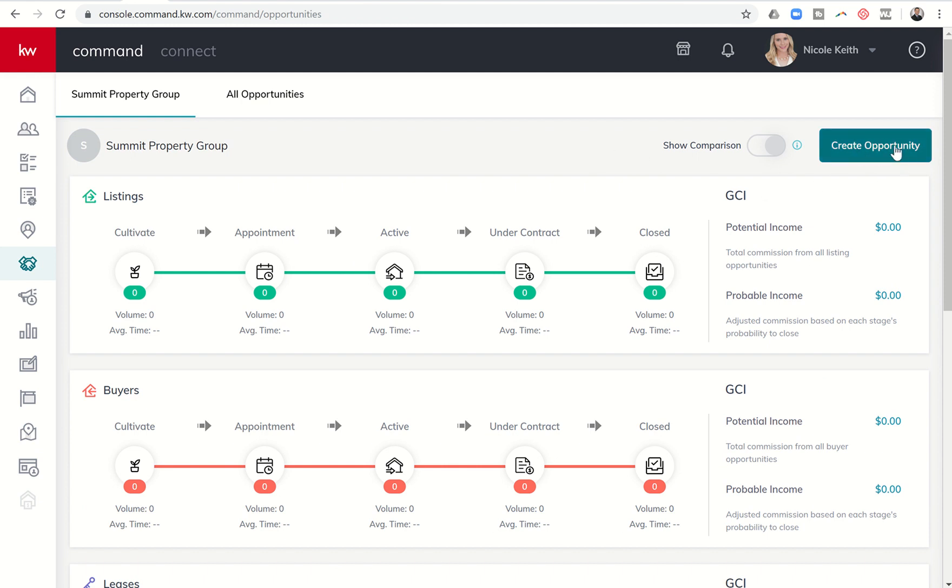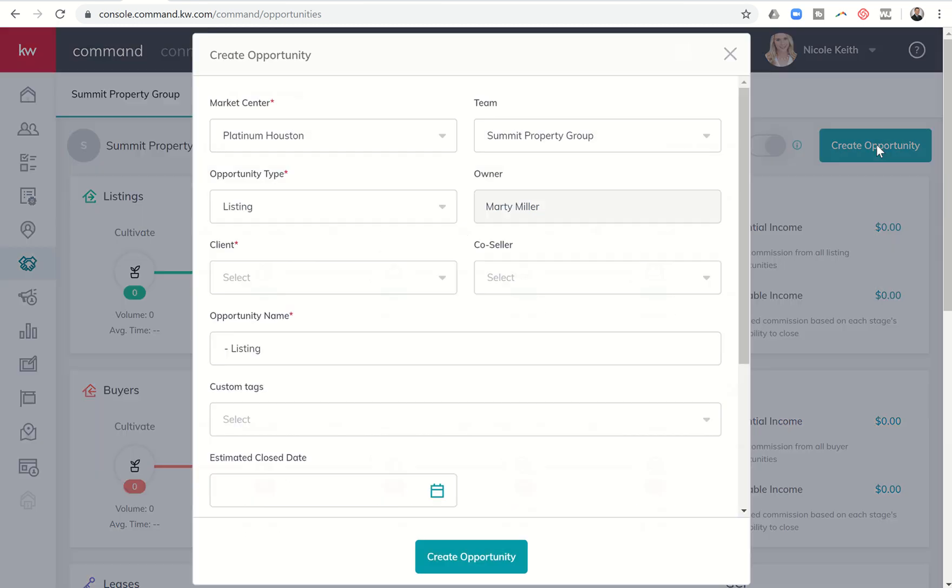Yesterday we walked through stages and phases and checklists and a few of those other things. So today we're going to actually dive in and create an opportunity. We're just going to click on this big button here on the top right. It says Create Opportunity. And once we do so, we'll get the first page to put in all of our pertinent information. Your market center should be hard-coded. If you're a multiple member market center, you can choose which market center you want to run this opportunity under.